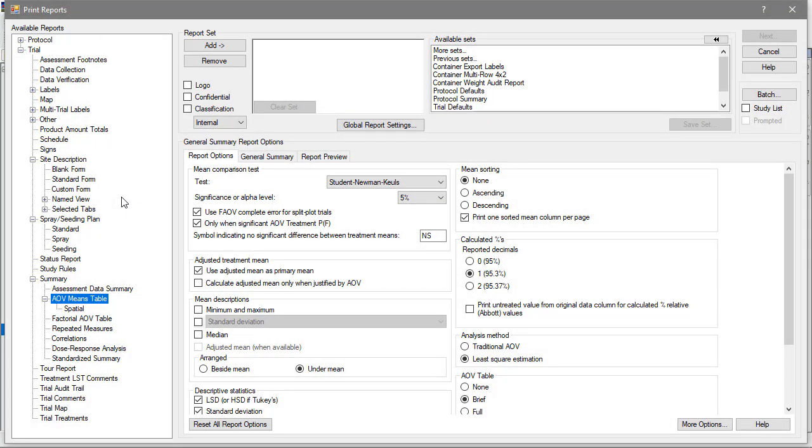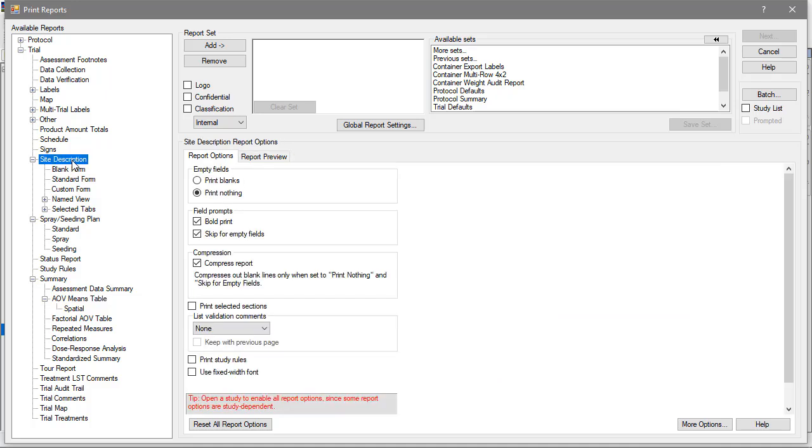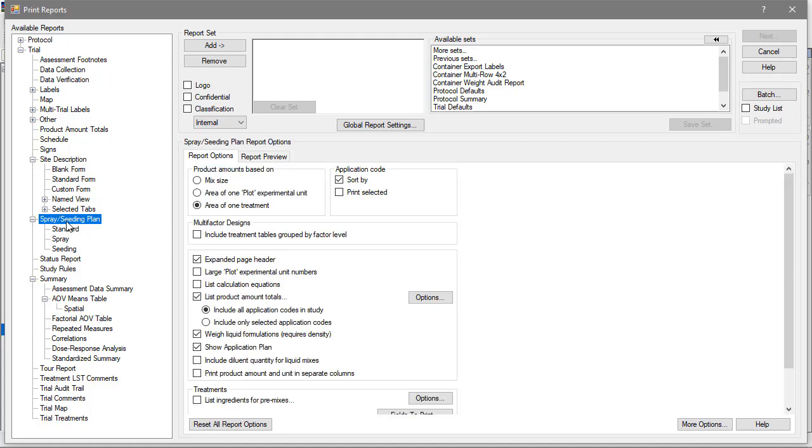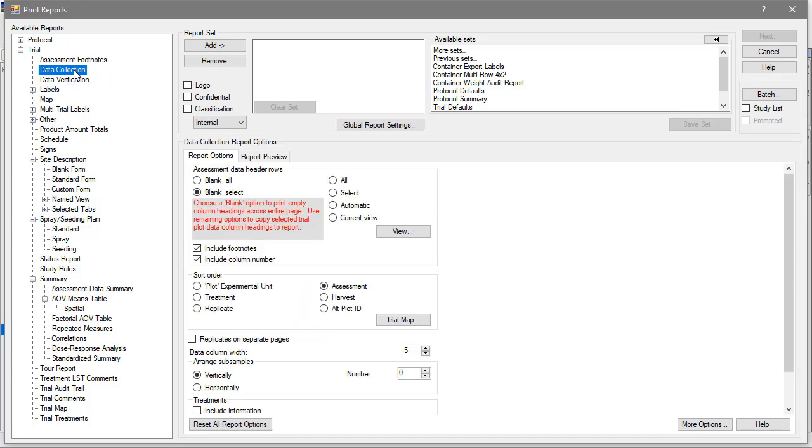Some reports simply export the information that has been entered in the study, like the Site Description or Trial Treatments reports. Other reports provide tools for performing the experiment, like the Spray Seeding Plan or Data Collection reports.